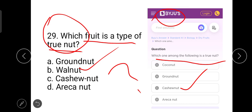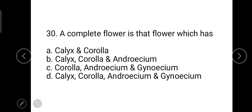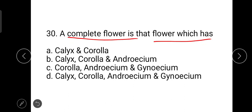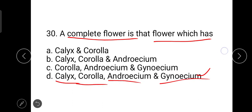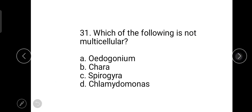Walnut is likely the correct answer, and if the answer key is found incorrect, grace marks may be awarded. The next question is: a complete flower is one which has four whorls — calyx, corolla, androecium, and gynoecium. Option D is the correct one.